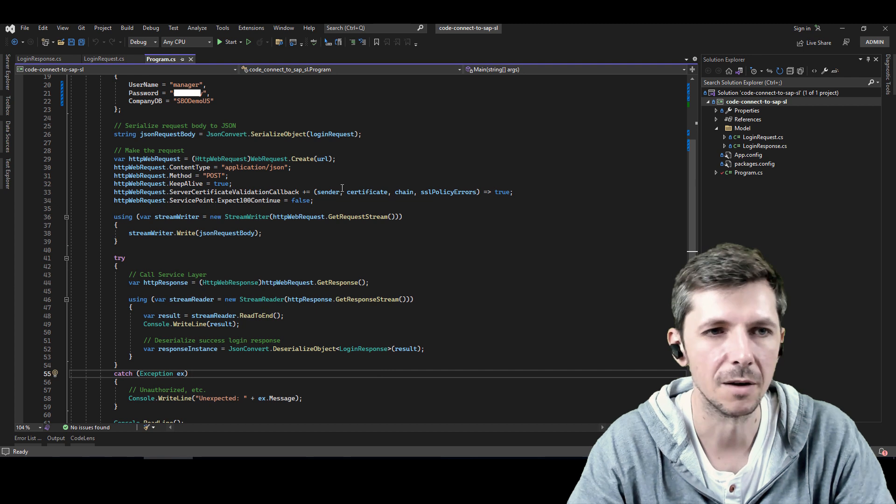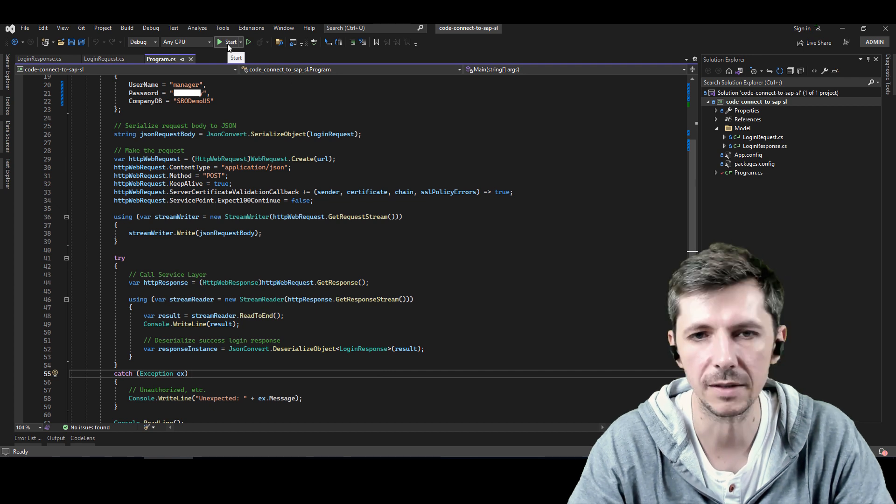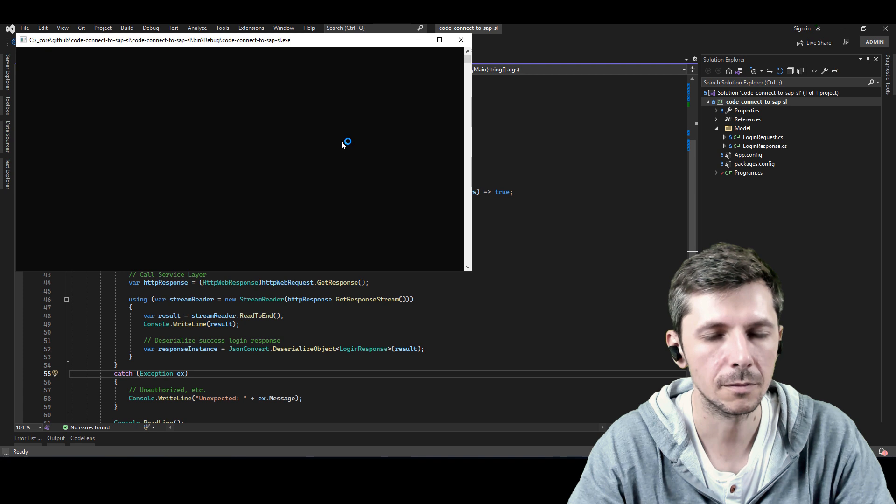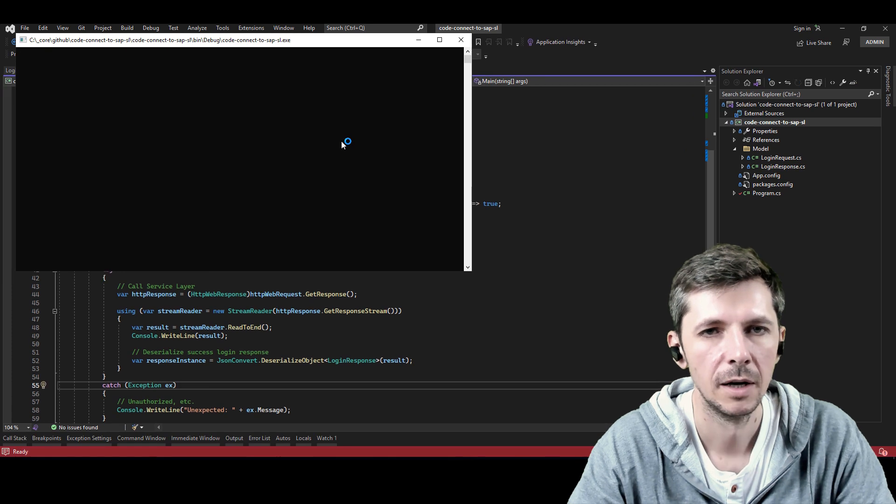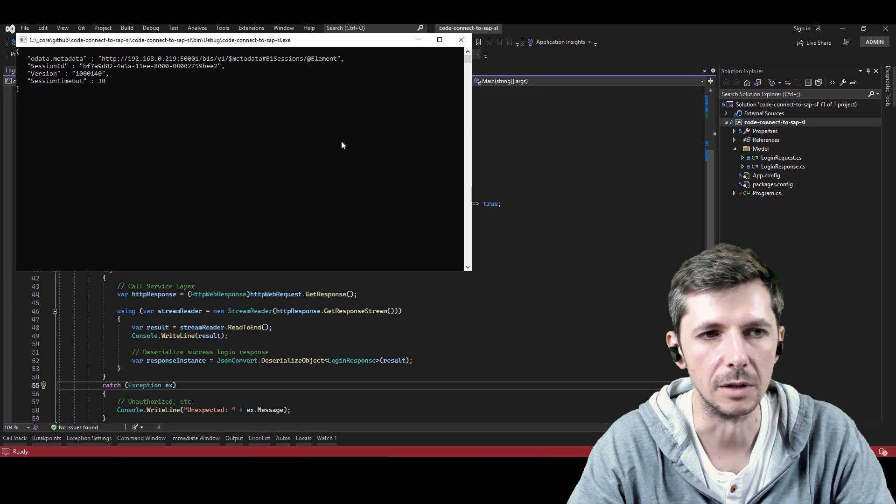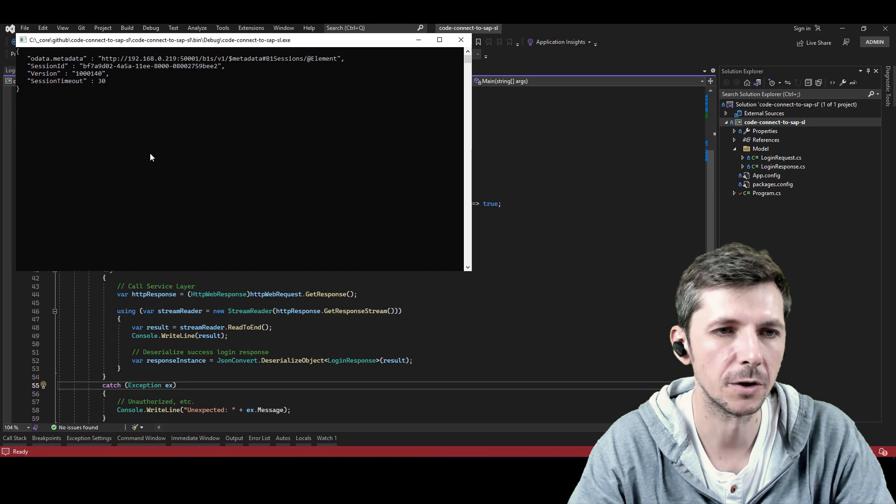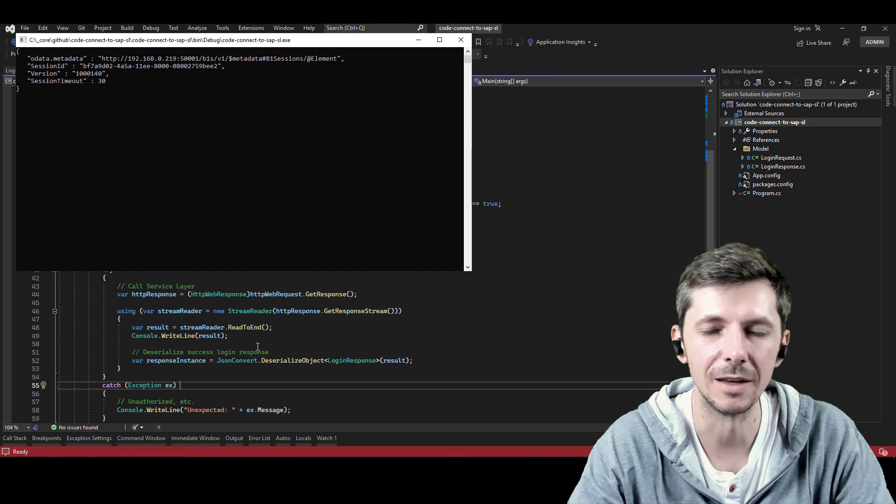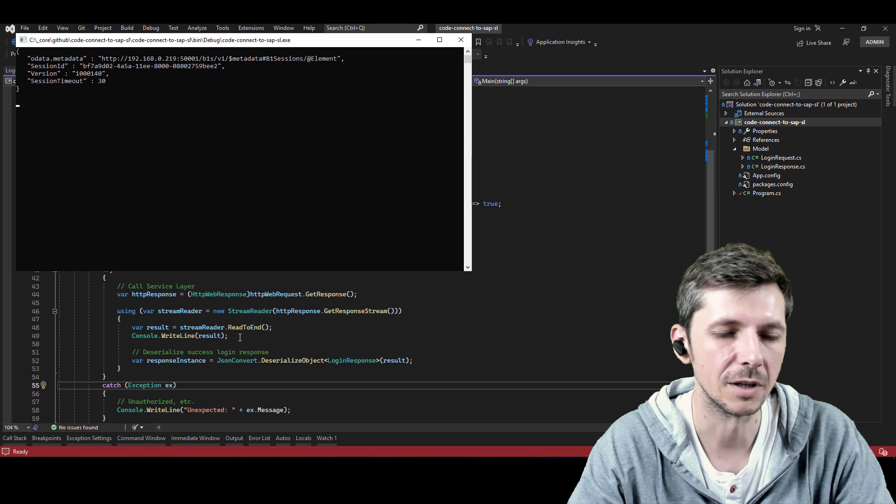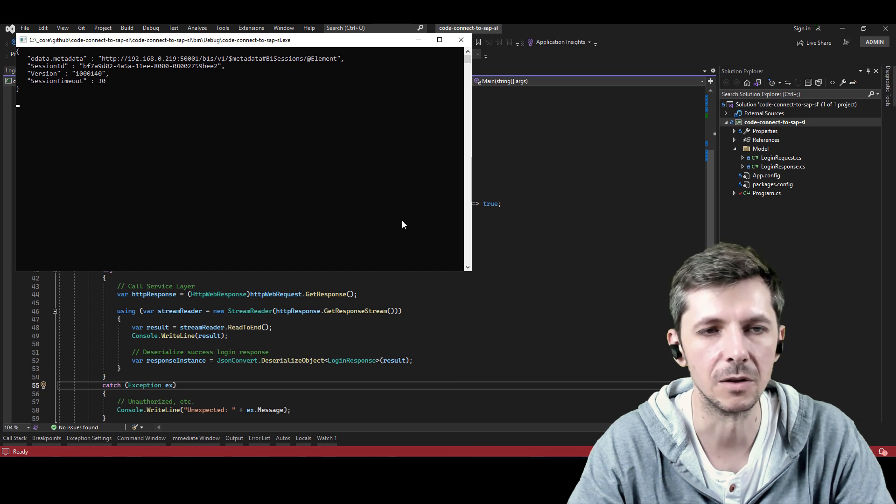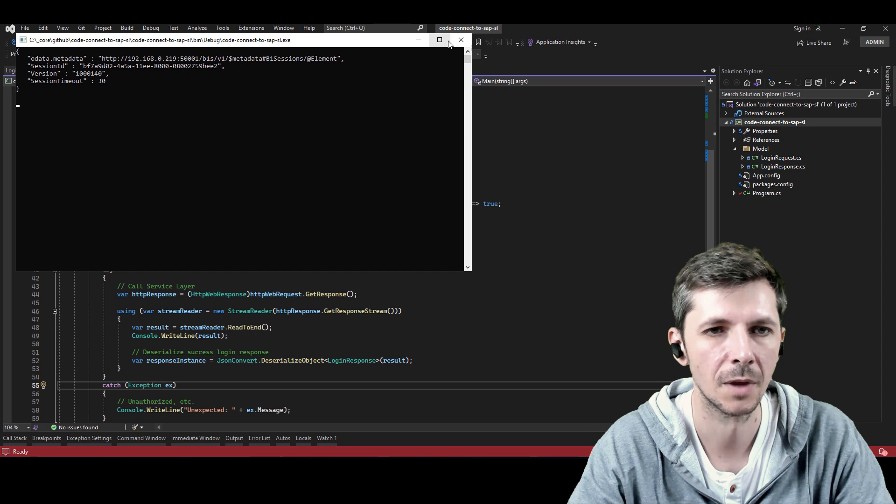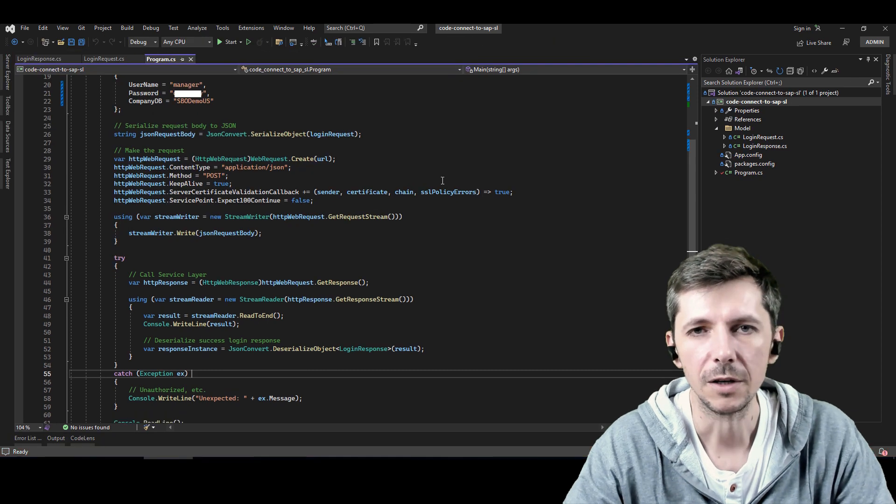If I run it, you will get exactly the same response as we saw in Postman. So this response is posted. It's written on the console from this line over here. But then you also have a deserialized with these properties.